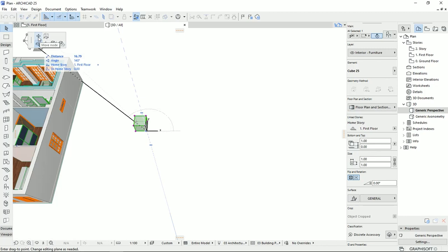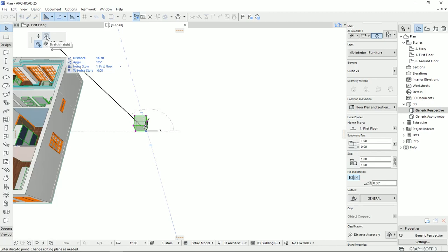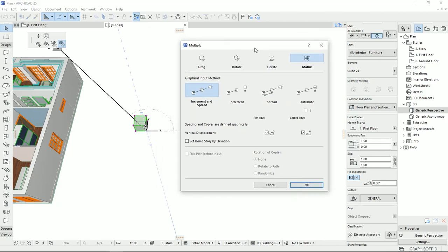Here we can move just one of these pink nodes and stretch the height. Another option that we have is Multiply. I'm going to click on Multiply, and as you see, we have three major parts. I'm going to start with the first one, which is Drag, and start with the first option of Drag. With this option, it explains that the spacing and the copies we want to make from this basic model are defined graphically.